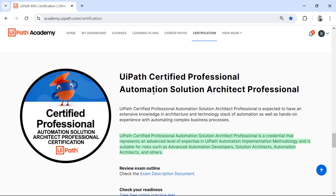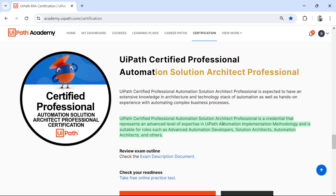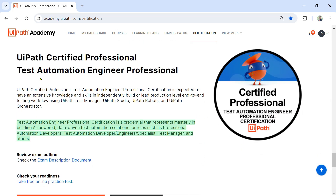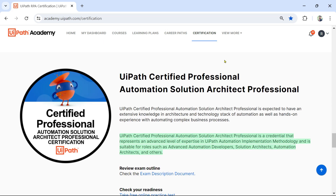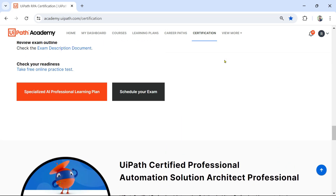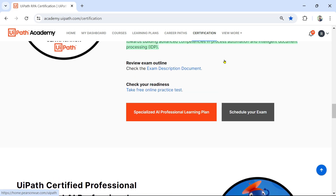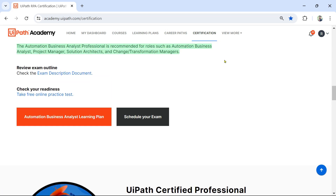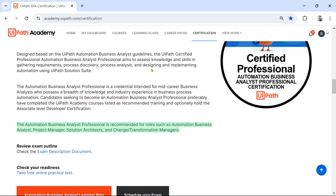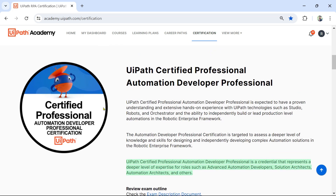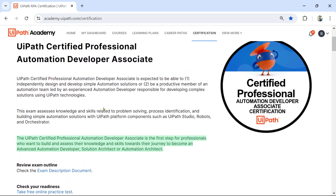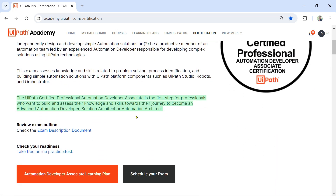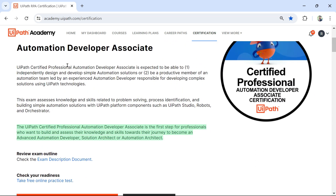Similarly, we have the Solution Architect Professional exam and the Test Automation Engineer Professional exam. As of today's recording date, these are the different certifications available on this page. Here we are focused on the Associate exam — the first one.